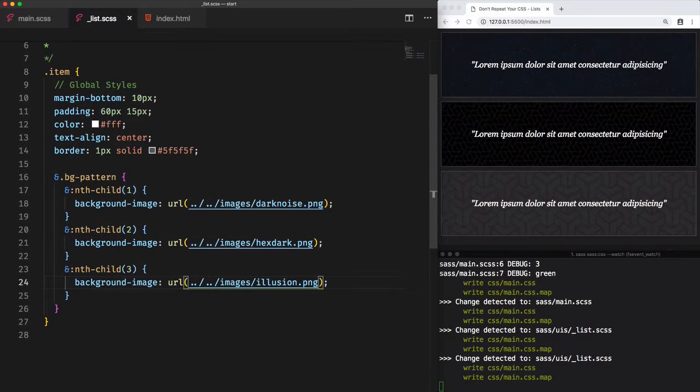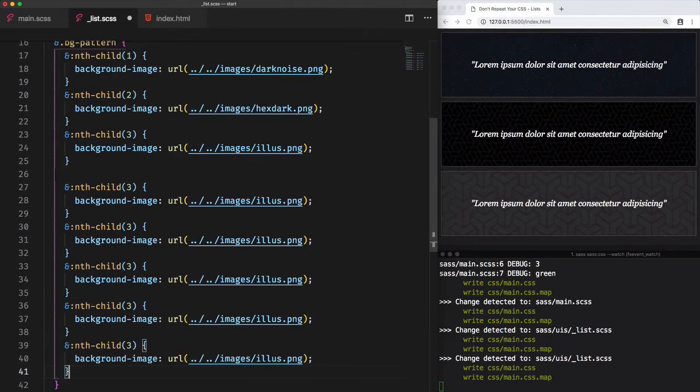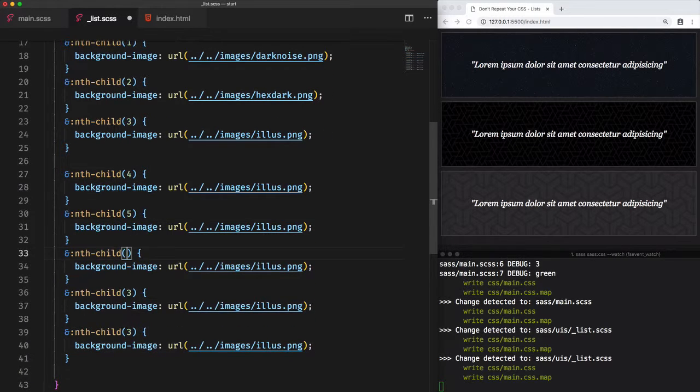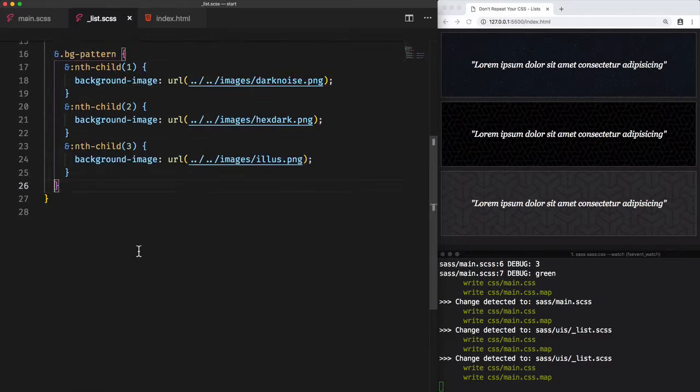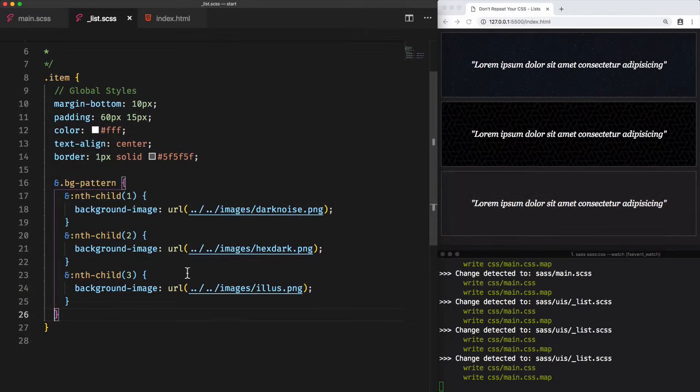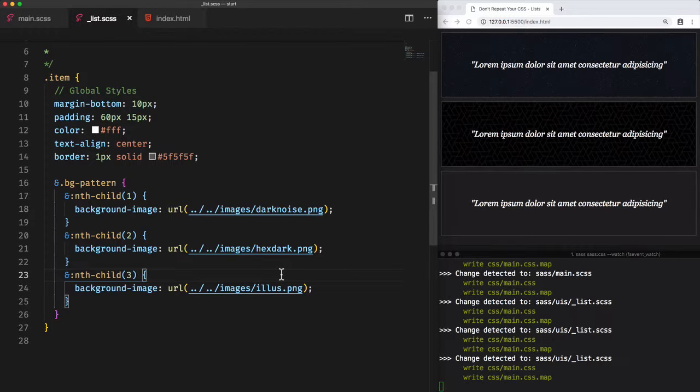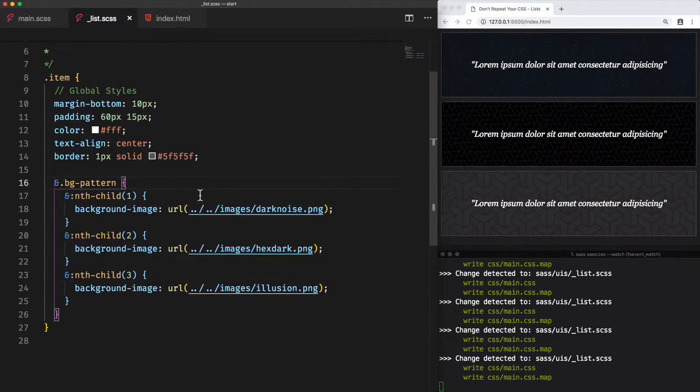But writing code like that is too repetitive and not adjustable. And imagine if we have a list of 20 items. We'll have to write the code 20 times. And imagine if we decide to change the names of the images. We should go through each background image to do the modifications. To avoid this situation,